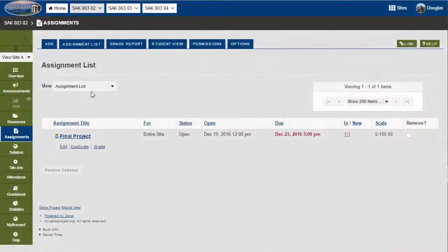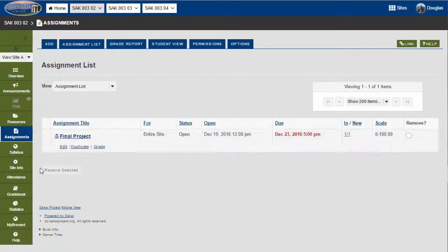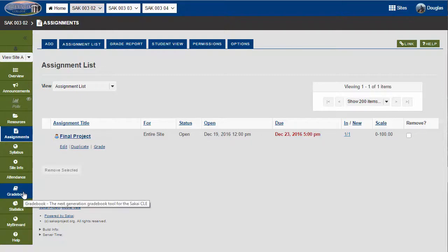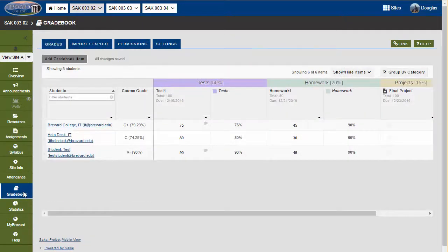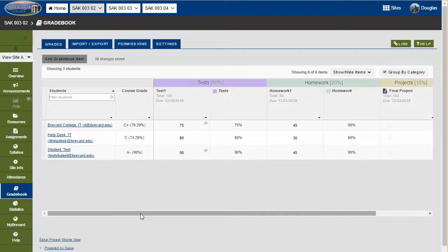This video will go over grading assignments that have been submitted via Sakai. One thing to note is that when grading assignments, you will not be able to grade them via the gradebook if they have been created using the assignments tool.